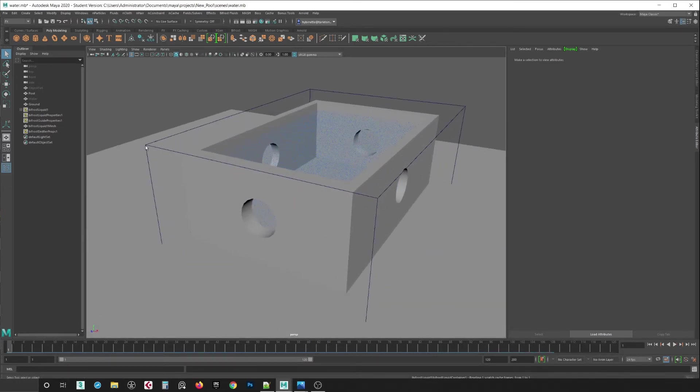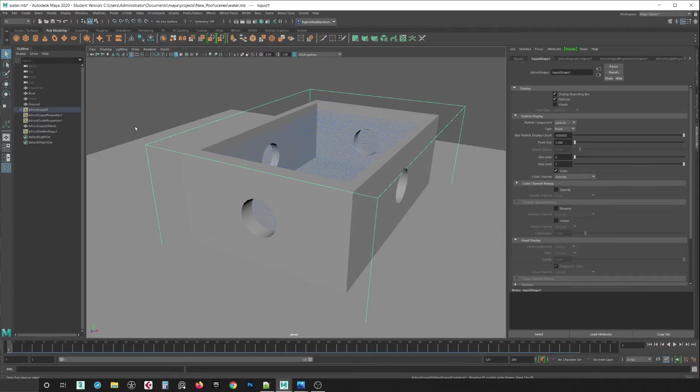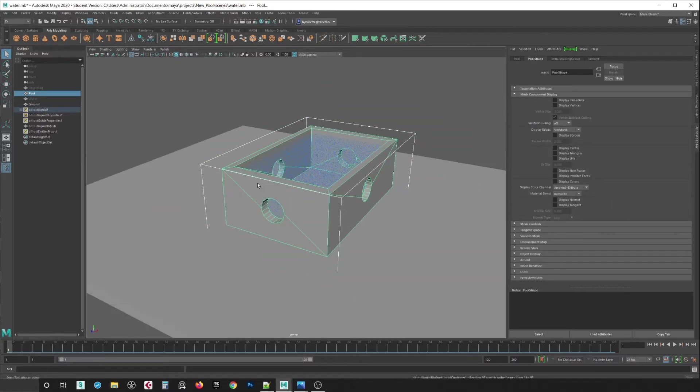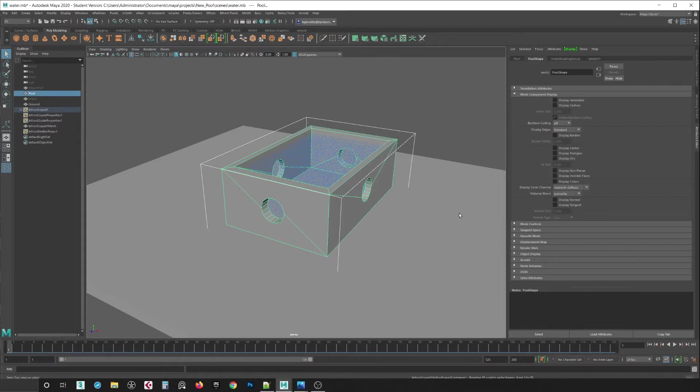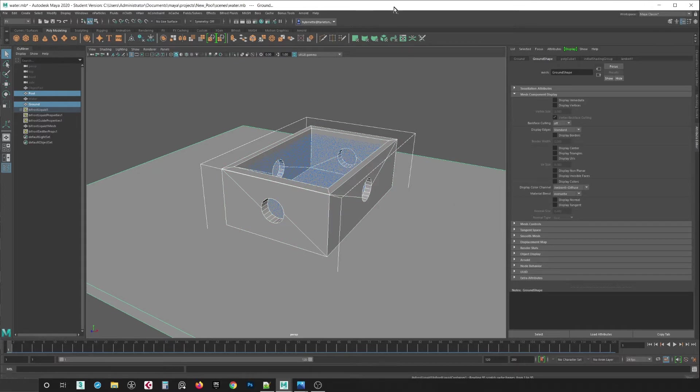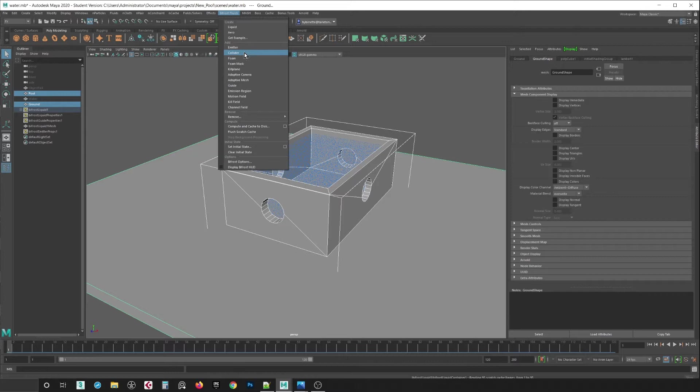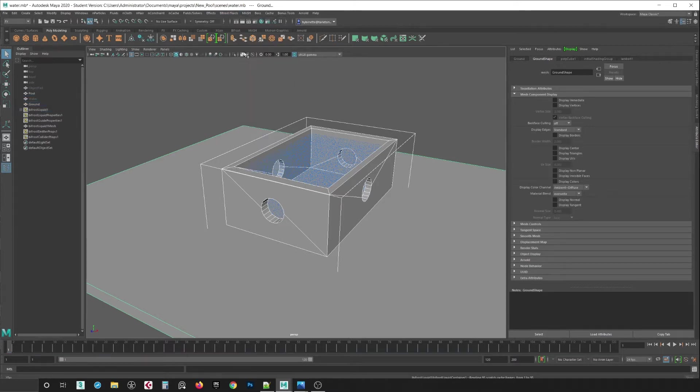So if I play back up again, I select my Boundy Box, or select the Bifrost liquid here, and select my pool. And I'm also selecting my ground plane so I want the water to hit the ground plane as well. It does not matter what order you select them. Select the ground and I go to Bifrost and then in here I would select collider.